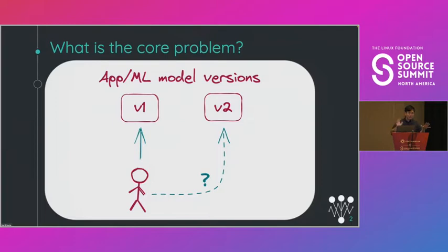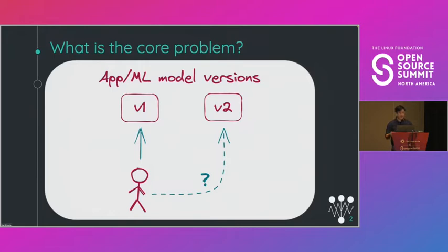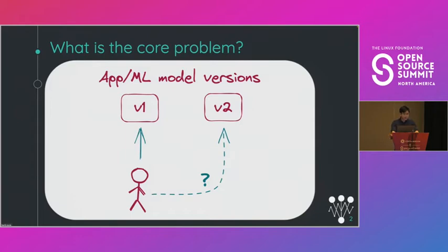When you're developing an application or an ML model and you want to release a new version, how can you ensure that the new version is performant, that it works as intended, it will not affect users negatively? How can you ensure that it is truly better than the original version?